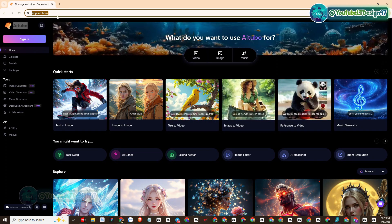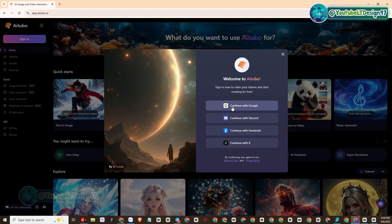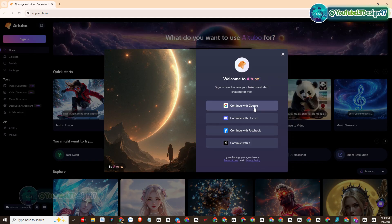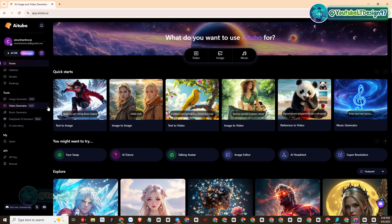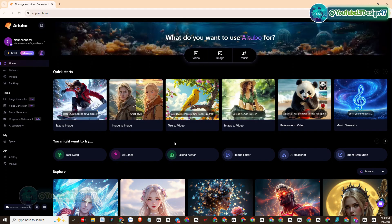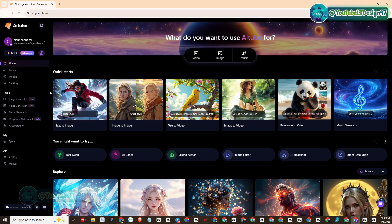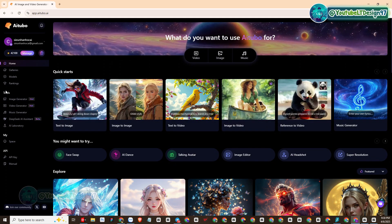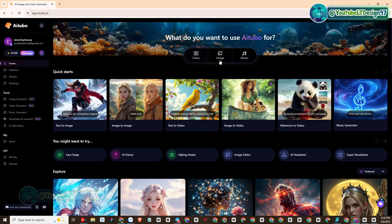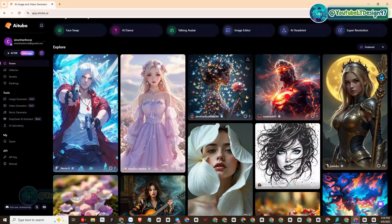This is the interface of the AITubo platform. Registering an account is extremely simple by linking with social or Google accounts. With a free account, every day we will have some free credits for you to experience. Now we will go into detailed practice to experience the typical functions of this platform. On the left side of the screen we will have many functions to create photos, create videos, create music, and more.